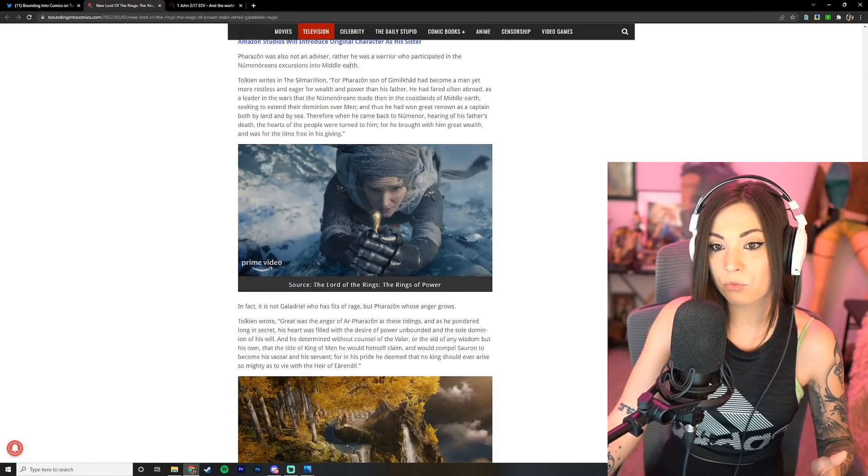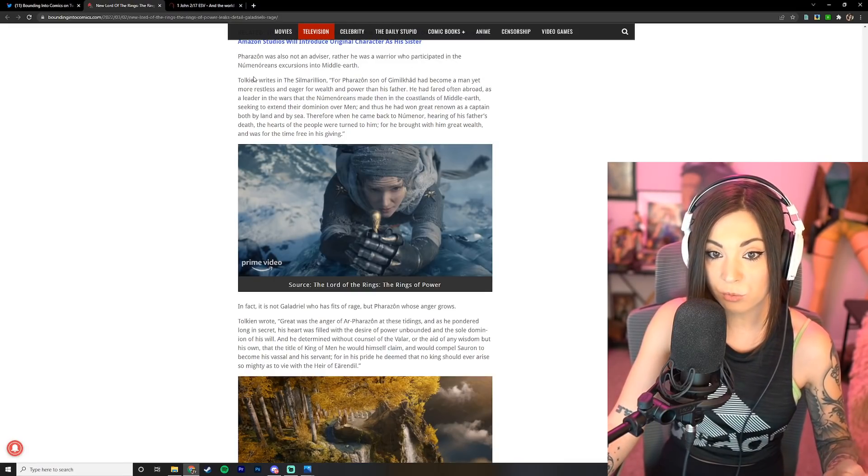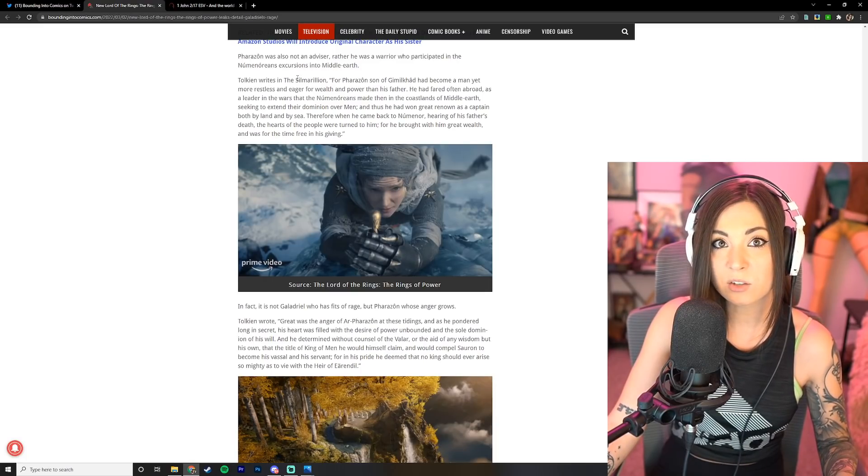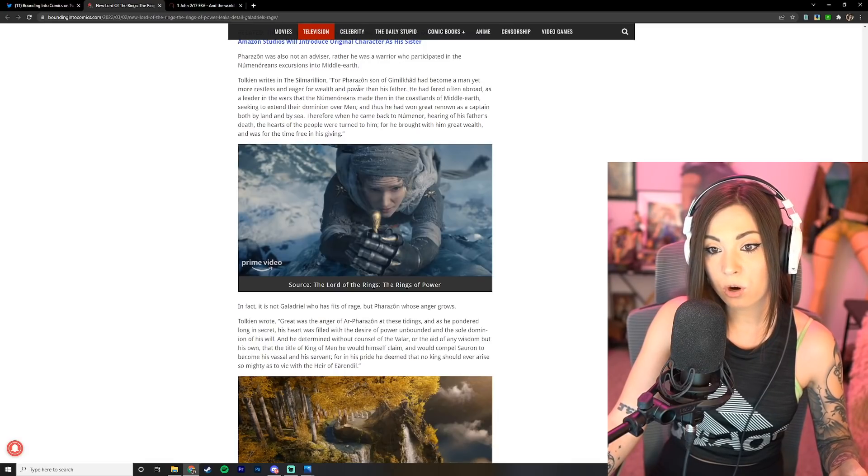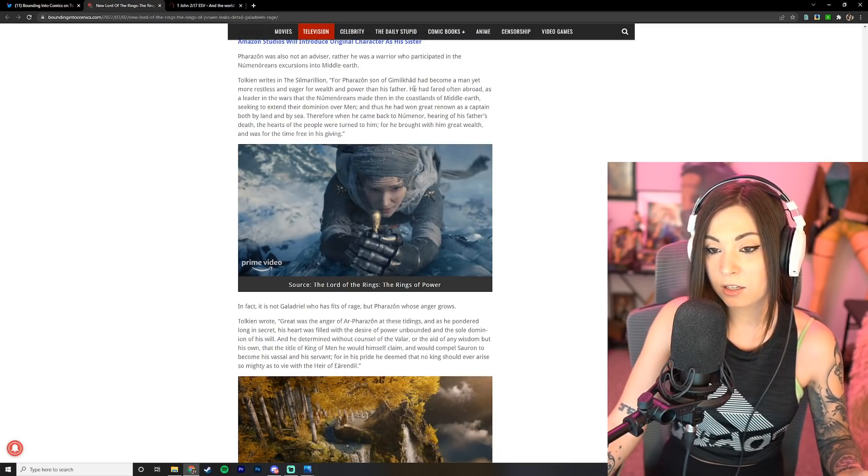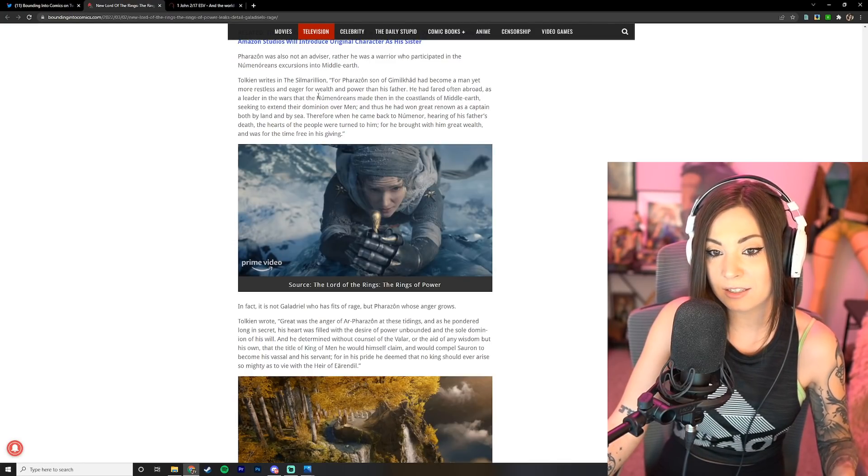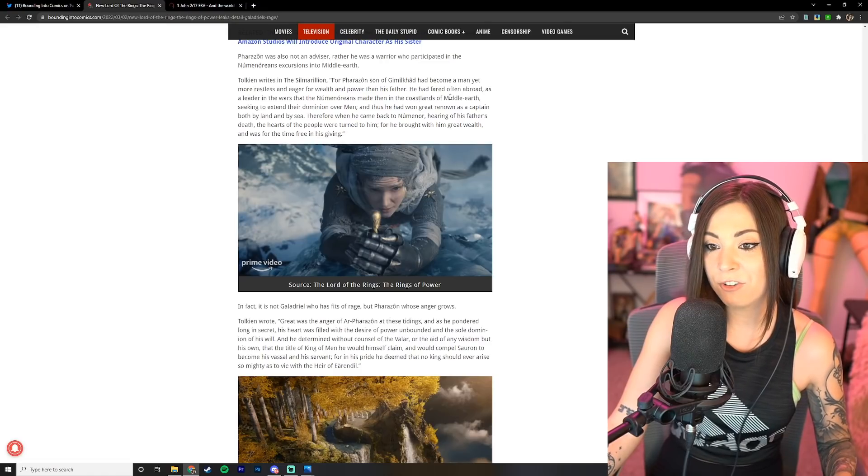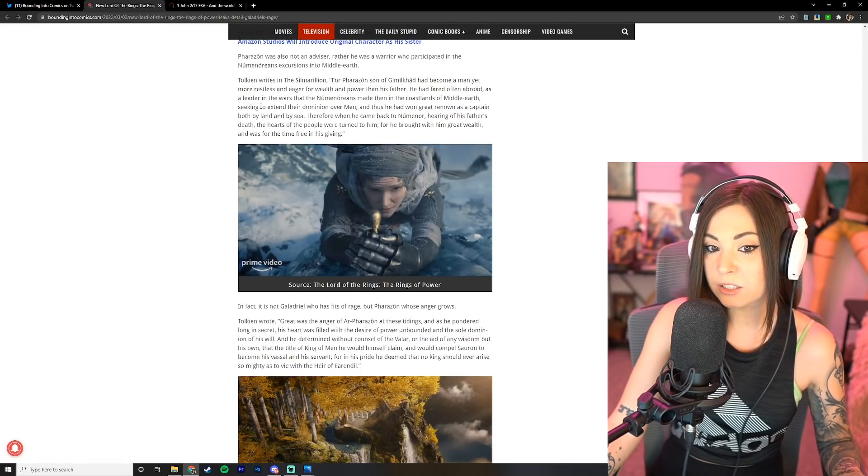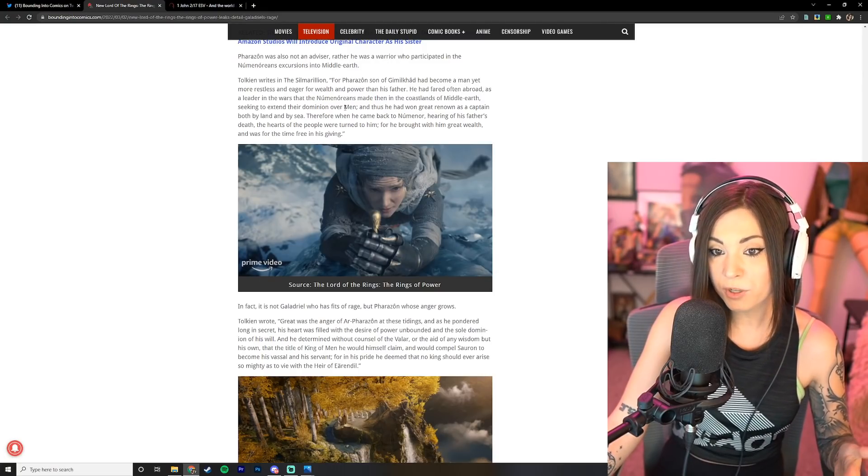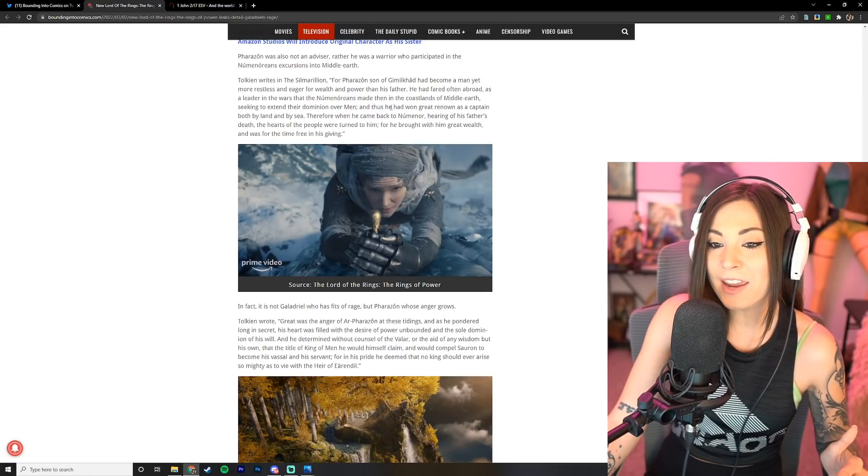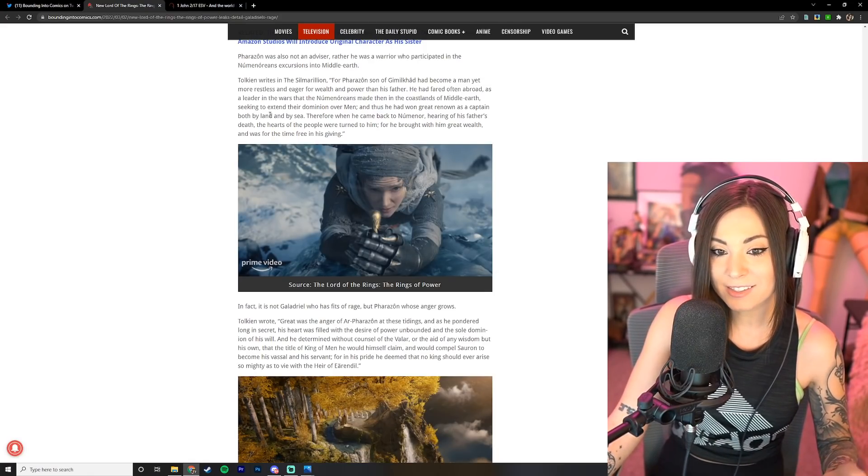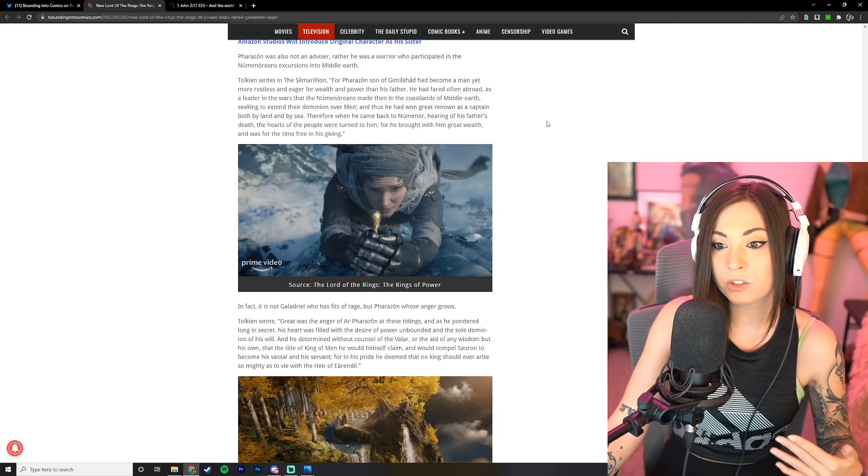Tolkien wrote Farazon was not an advisor, rather he was a warrior who participated in the Numenoreans' excursions into Middle Earth. Tolkien writes in the Silmarillion: For Farazon son of Gimilkhad had become a man yet more restless and eager for wealth and power than his father. He had fared often abroad as a leader in the wars that the Numenoreans made then in the coastlands of Middle Earth, seeking to extend their dominion over men.